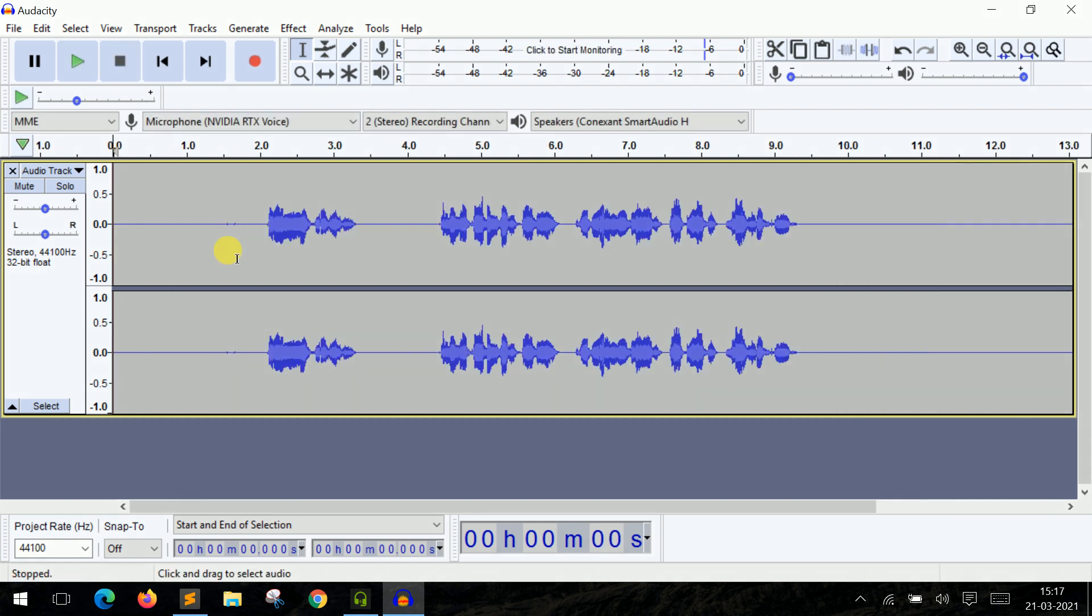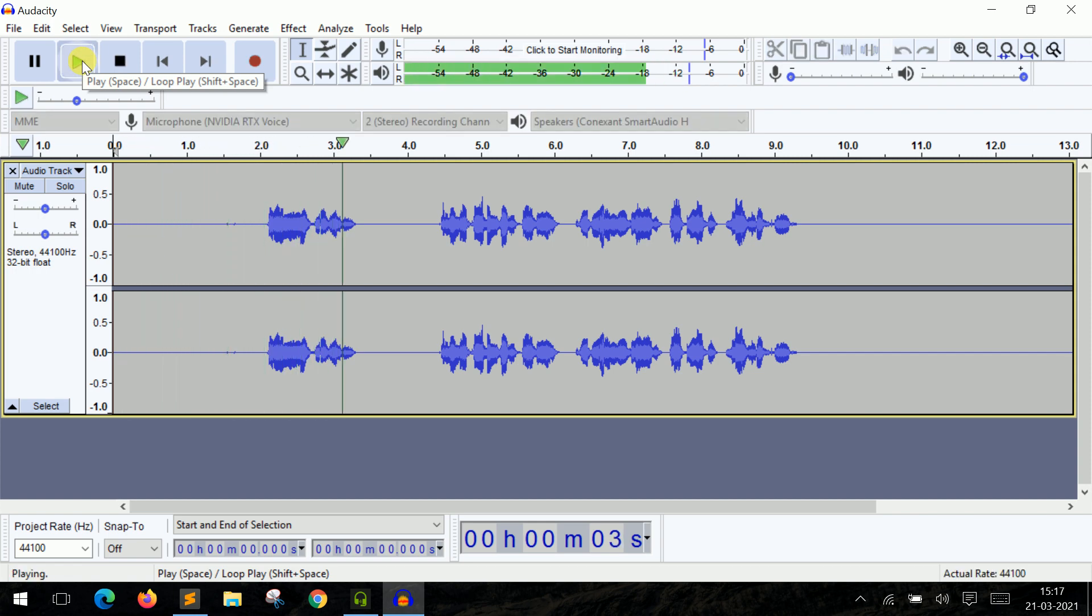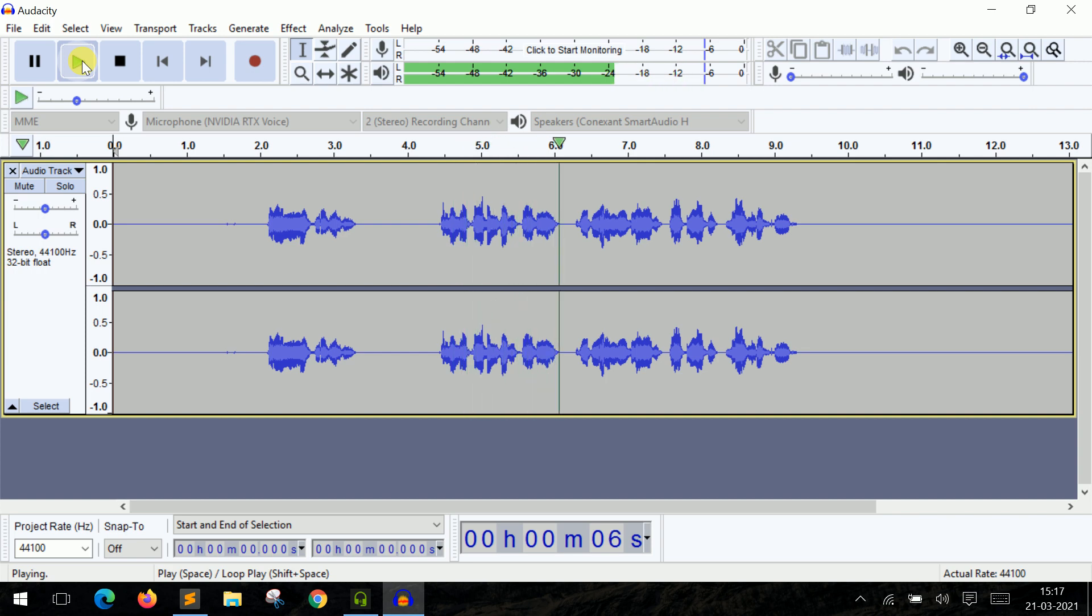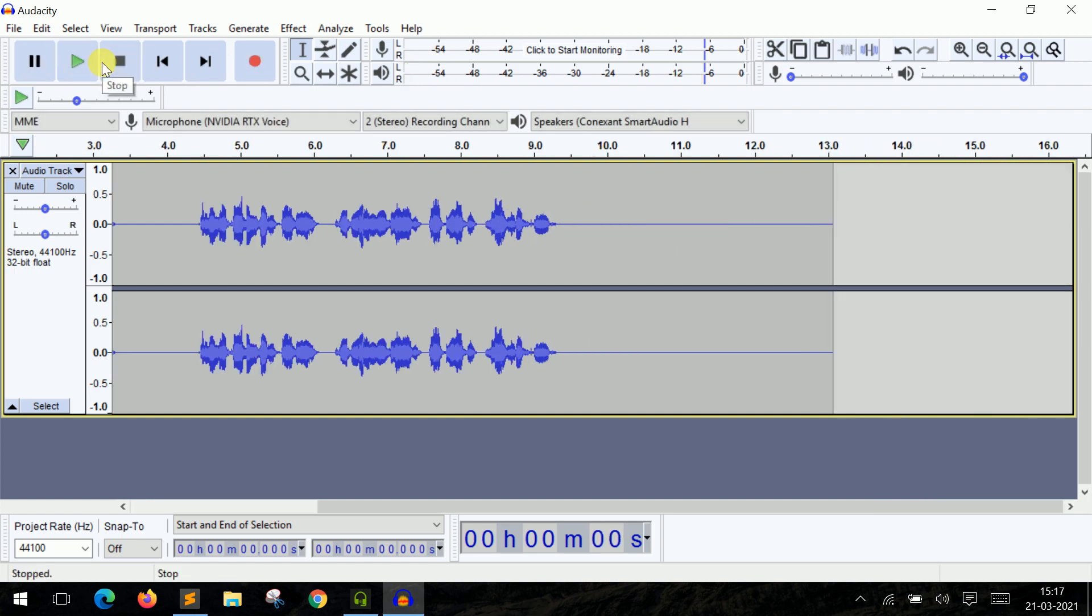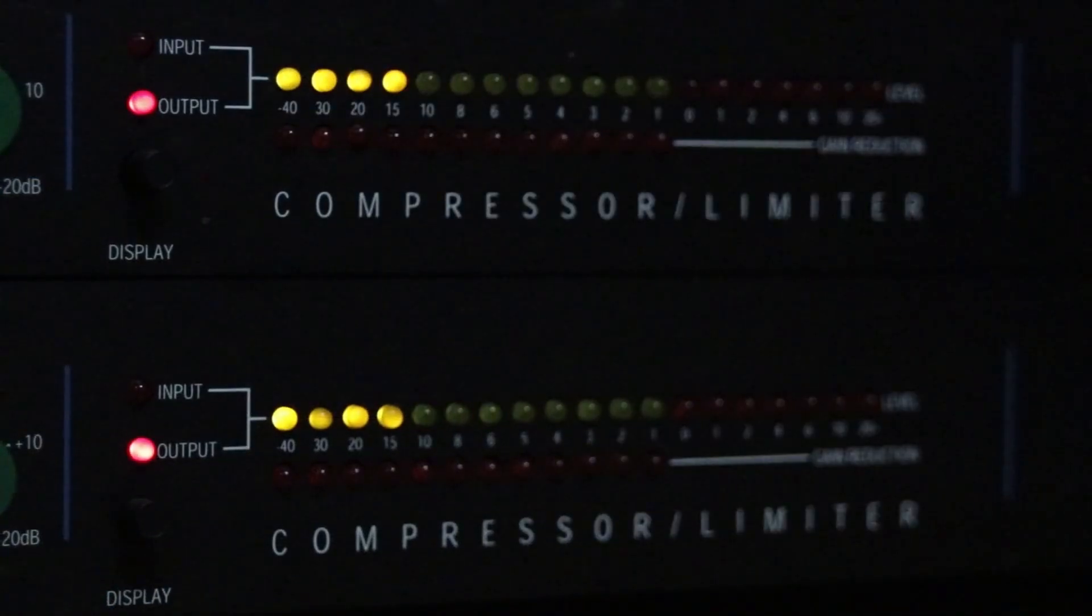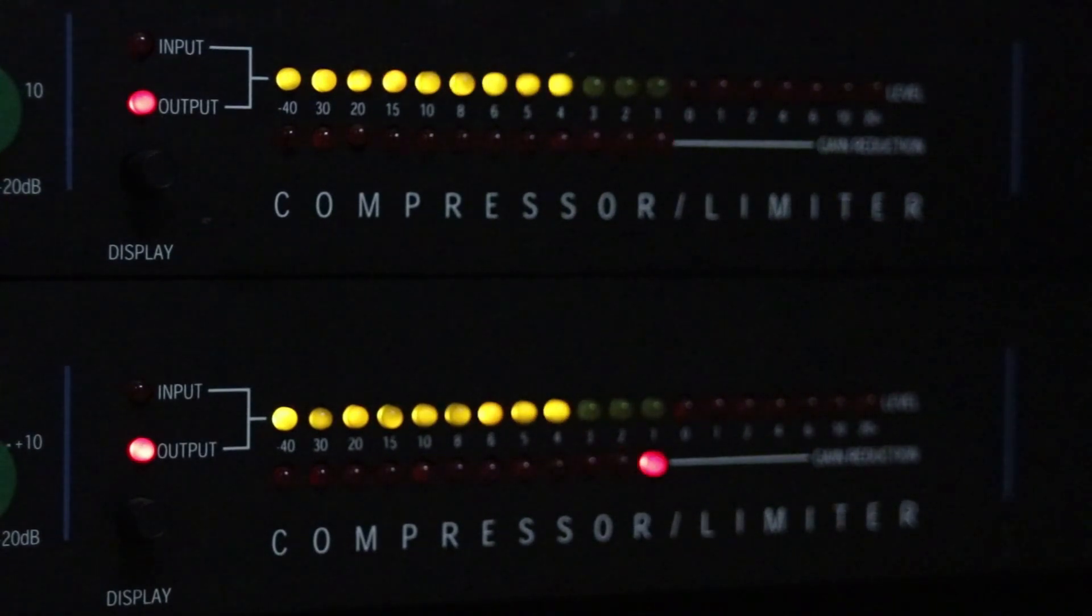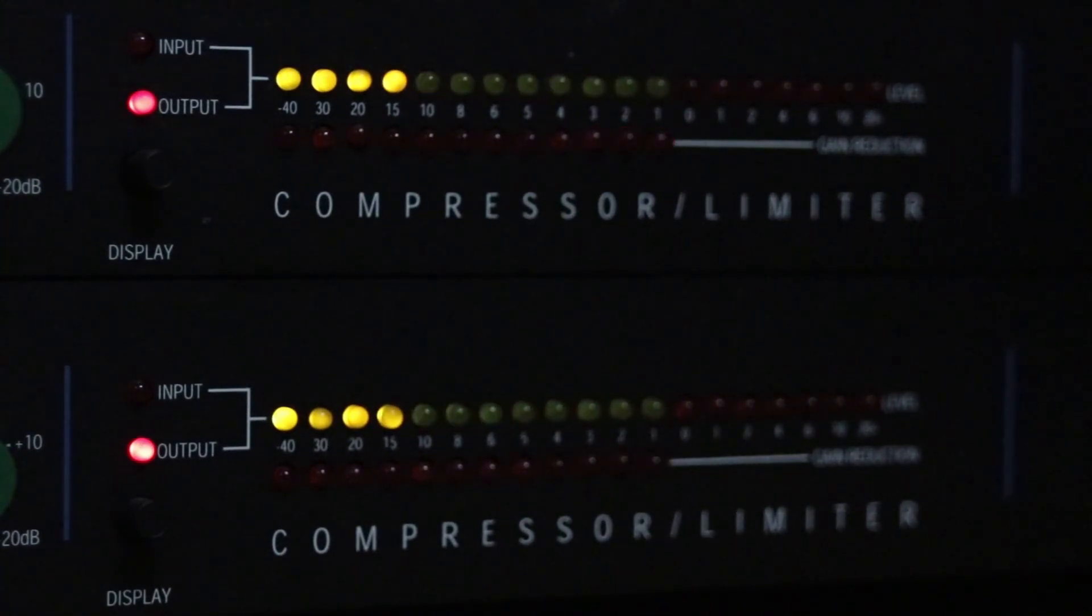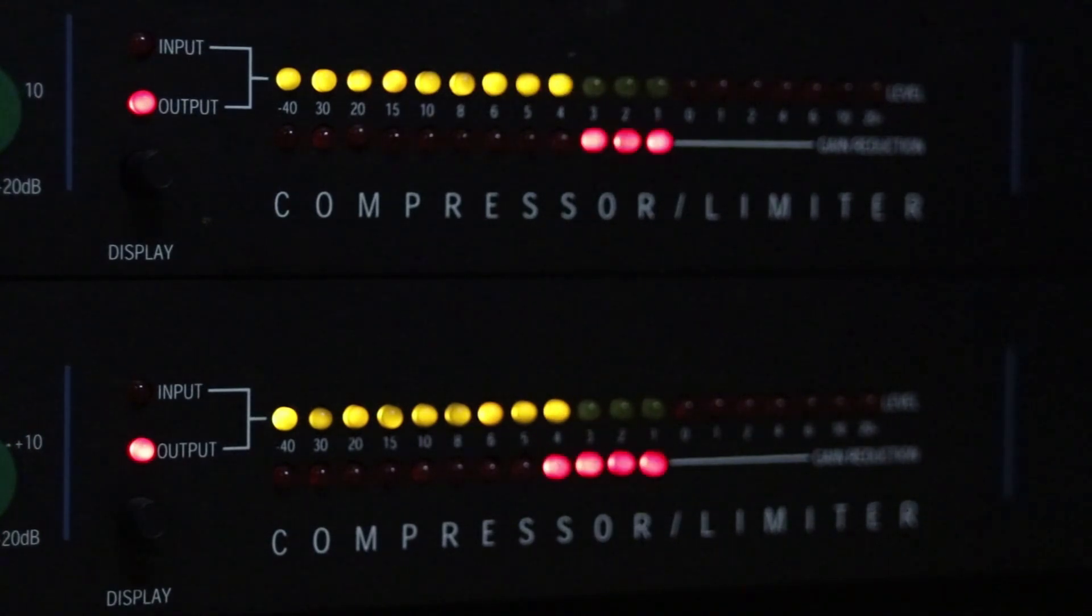Now that the recording is done, let me go forward and play the audio for you. My name is Bhavesh and I'm recording this audio through the NVIDIA RTX Voice software. Wow, wasn't that amazing? Like I could see a stark difference between the audio qualities.